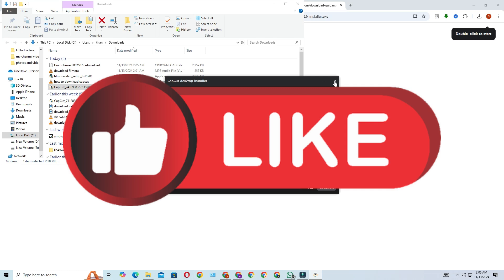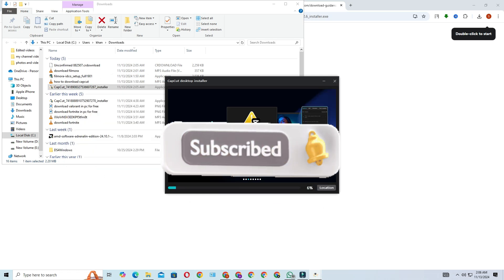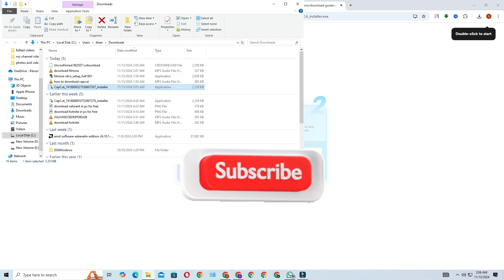If you did, please give this video a thumbs up and don't forget to subscribe for more tutorials like this. Thanks for watching, and happy editing!